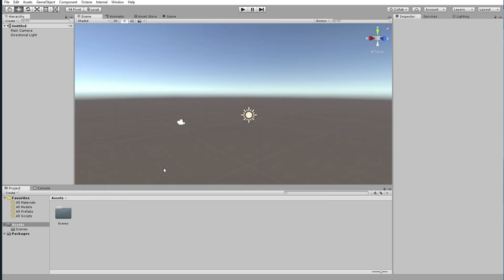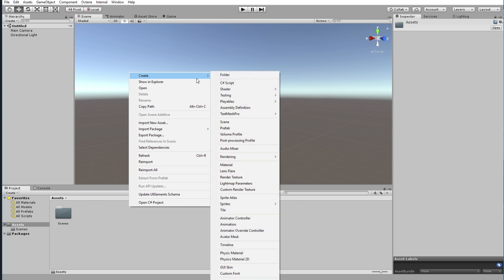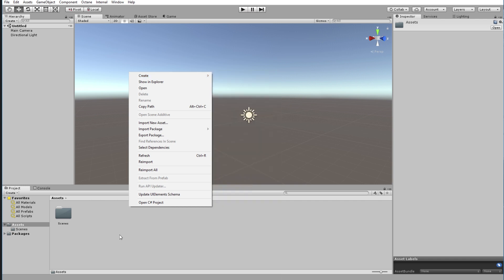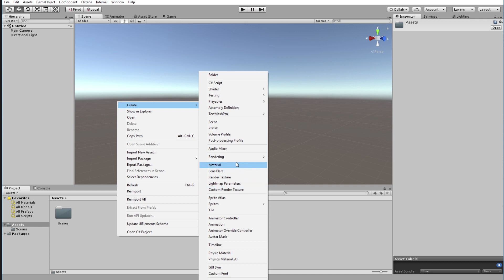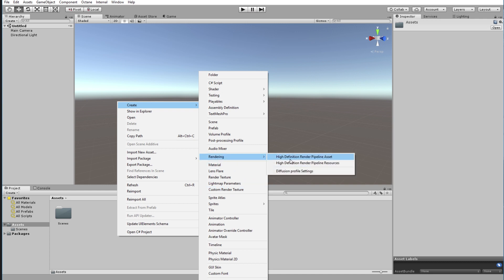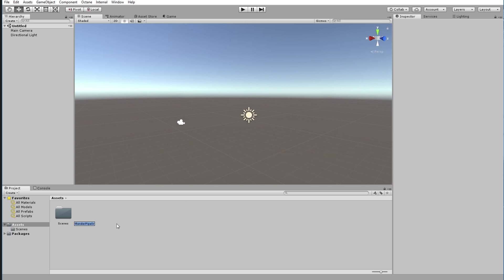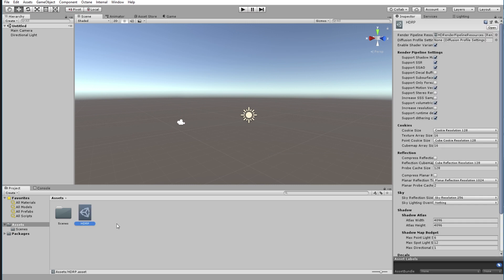The first thing we're going to do is create an HDRP Asset. Go to your Assets panel, right-click, go to Create, and look for Rendering. Choose 'High Definition Render Pipeline Asset' — not Resource, choose Asset. Click it, give it a name like 'HDRP', press Enter, and it's going to give you all these settings. I'm going to leave them at default for now.